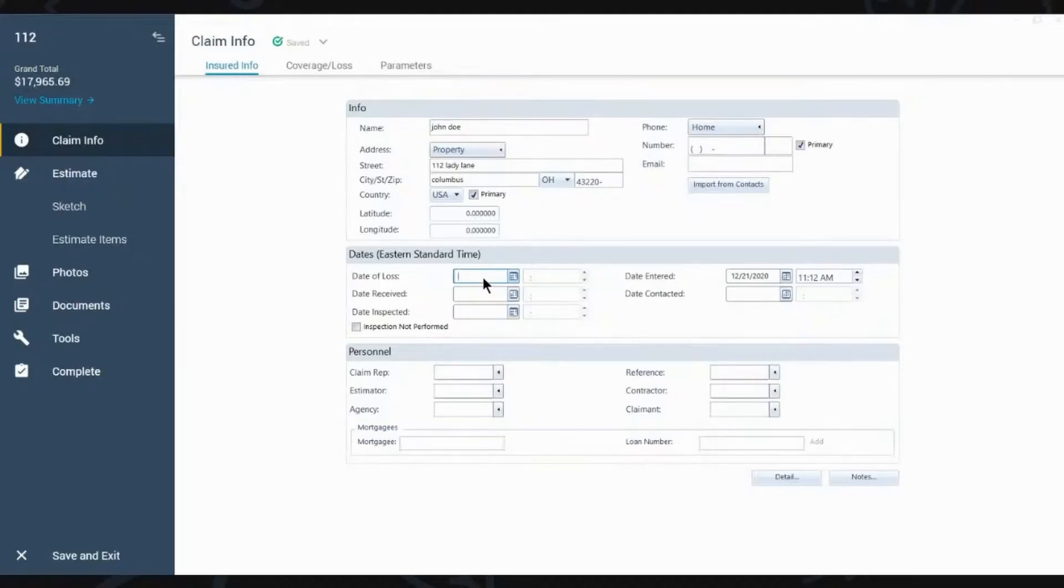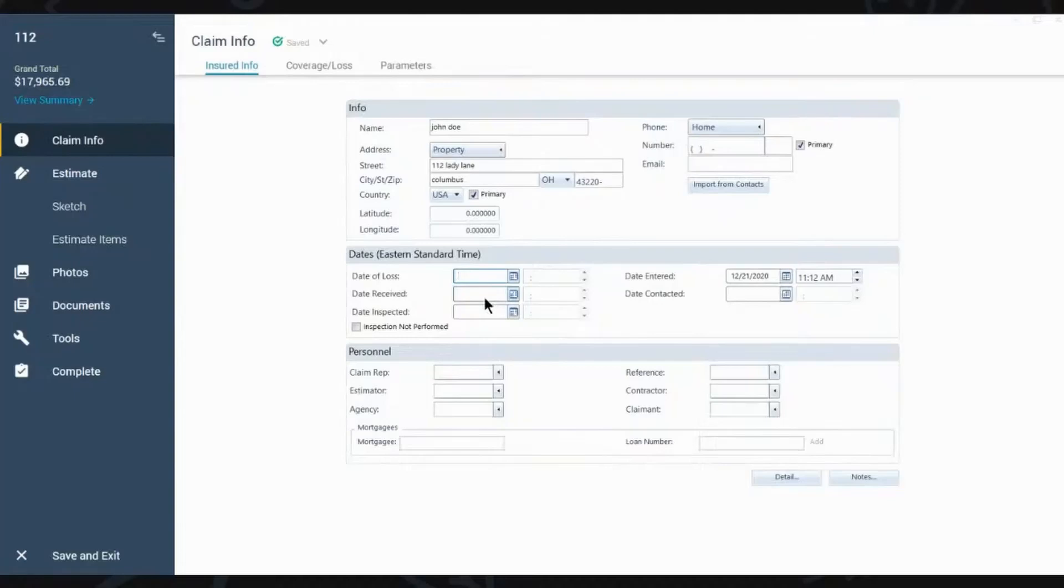Yep, the insured will generally give you that date of loss. That's important for the insurance companies because they want to make sure the policy was active, right? Because first, the insurance company, they're going to look for a way to maybe not pay the claim. So you always want to check that.